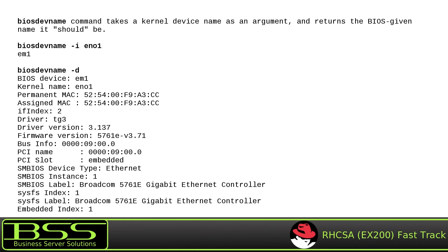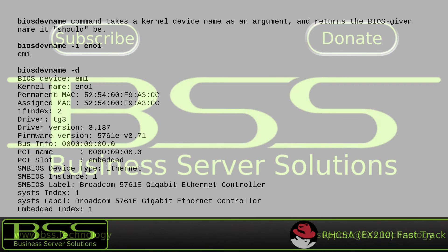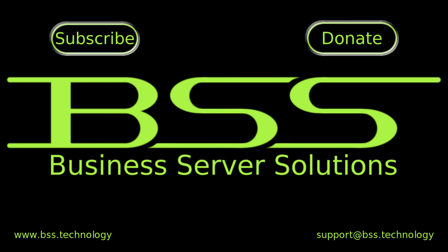Please check the description of my video where you will find links to other RHCSA fast track video tutorials and other useful related video tutorials. Thanks for watching, please leave questions and comments below, like my video and subscribe. Thanks for watching.